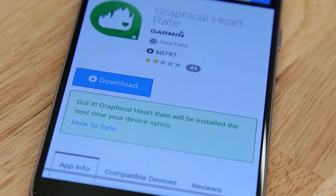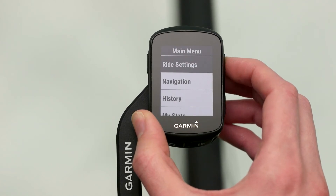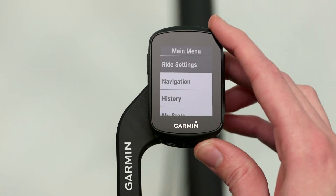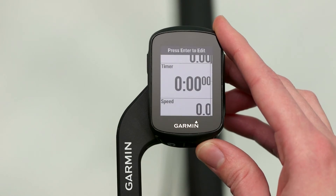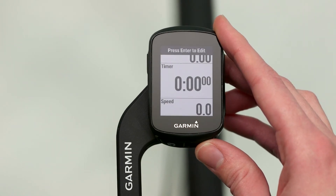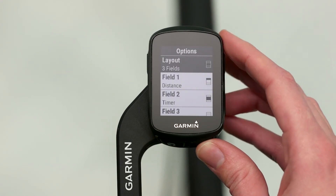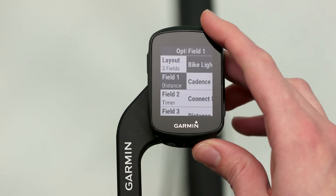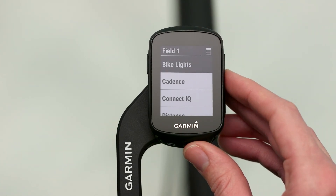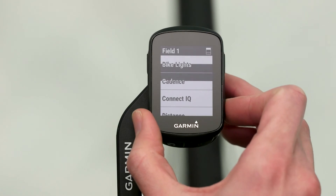To add data fields to your Edge 130 or adjust them, press and hold the up key to access the menu. Select Ride Settings, then Data Pages. Select the layout of the screen you'd like to add the data field to. Choose which of the fields you want to change. You'll see a list of available categories — select Connect IQ and choose the downloaded data fields to add.